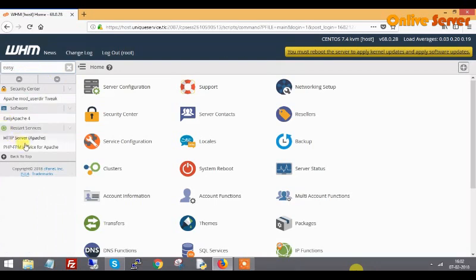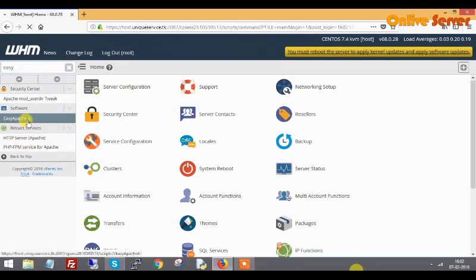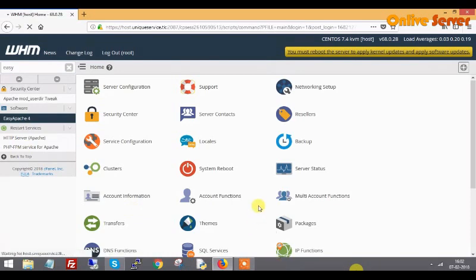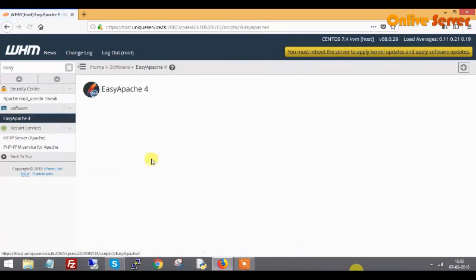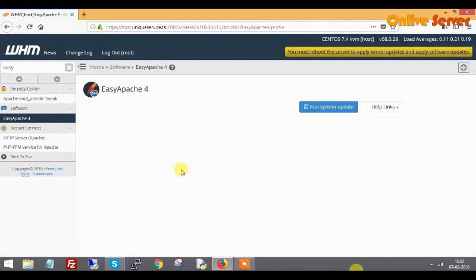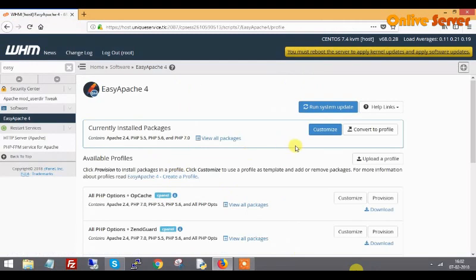EasyApache basically is a utility to manage all the modules as well as utilities on the server. I go back to EG Apache option. Apache 2.4 version is installed as the HTTPS package and different versions of PHP have been installed.